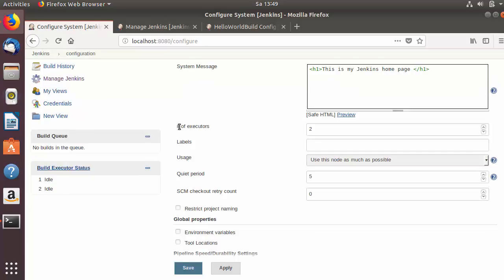The next option is the number of executors. By default this number is two, which means two jobs can run in parallel on this Jenkins. If you change it to five, then it will allow five jobs to run in parallel. You can change this number from here.